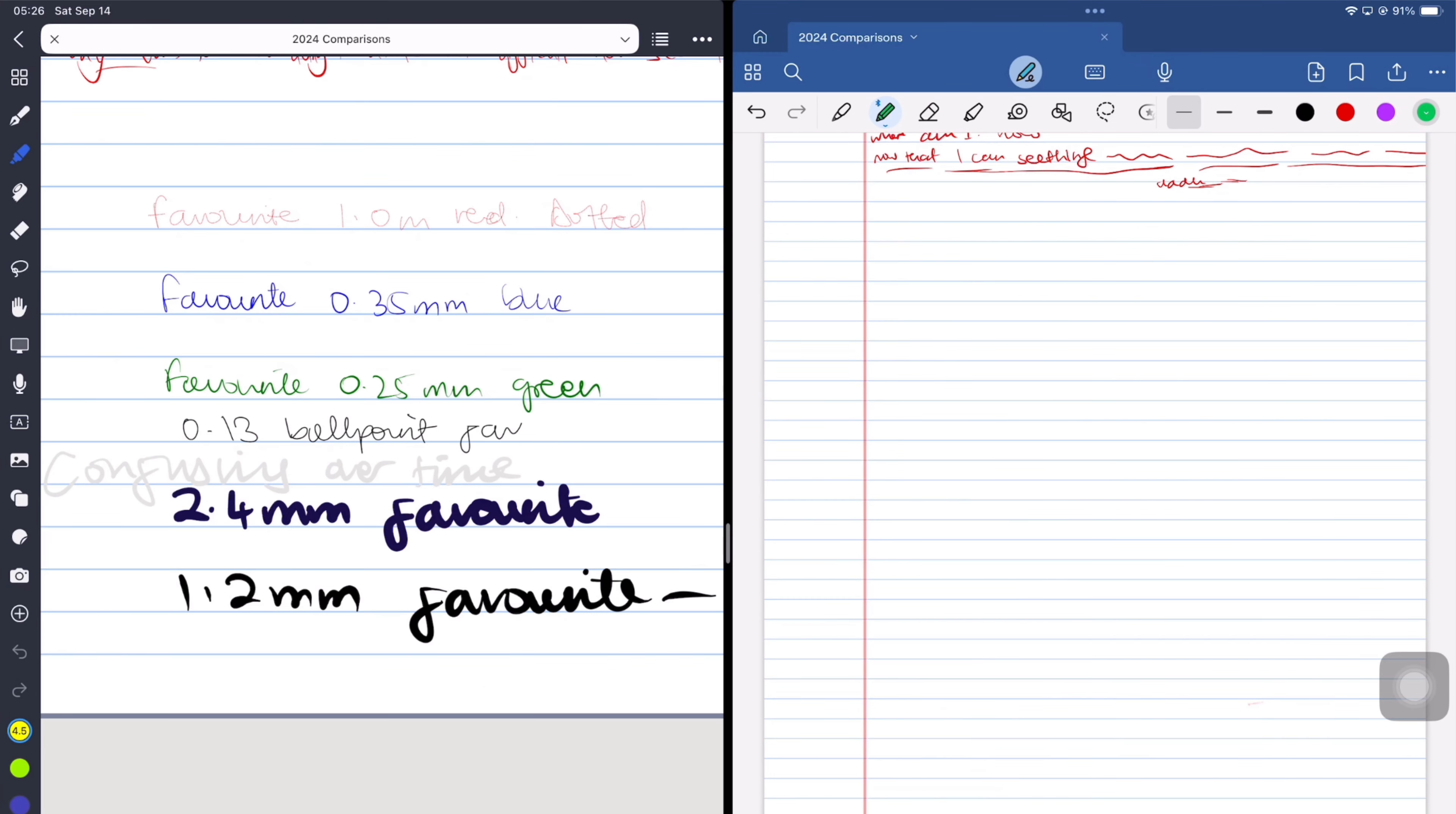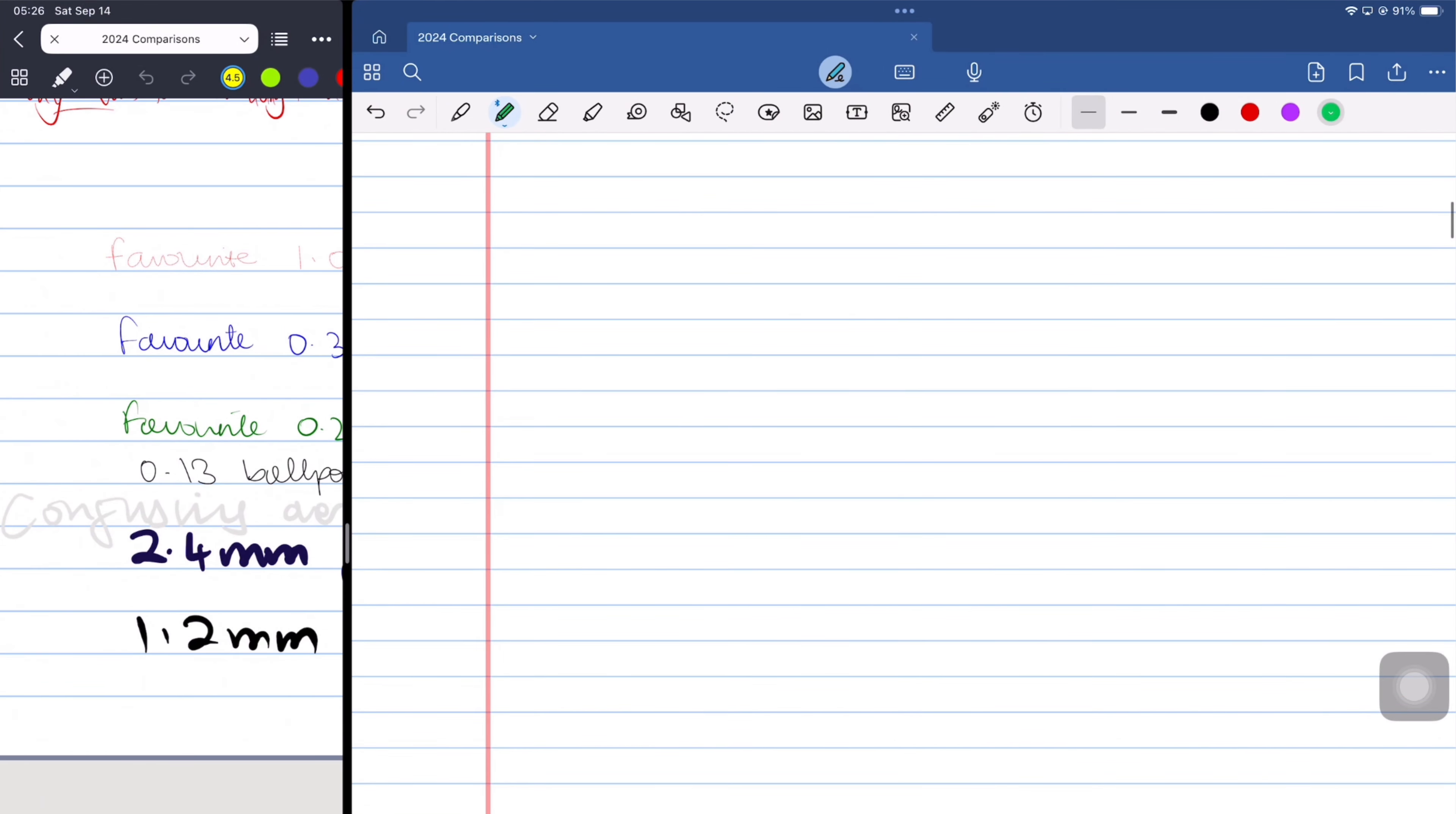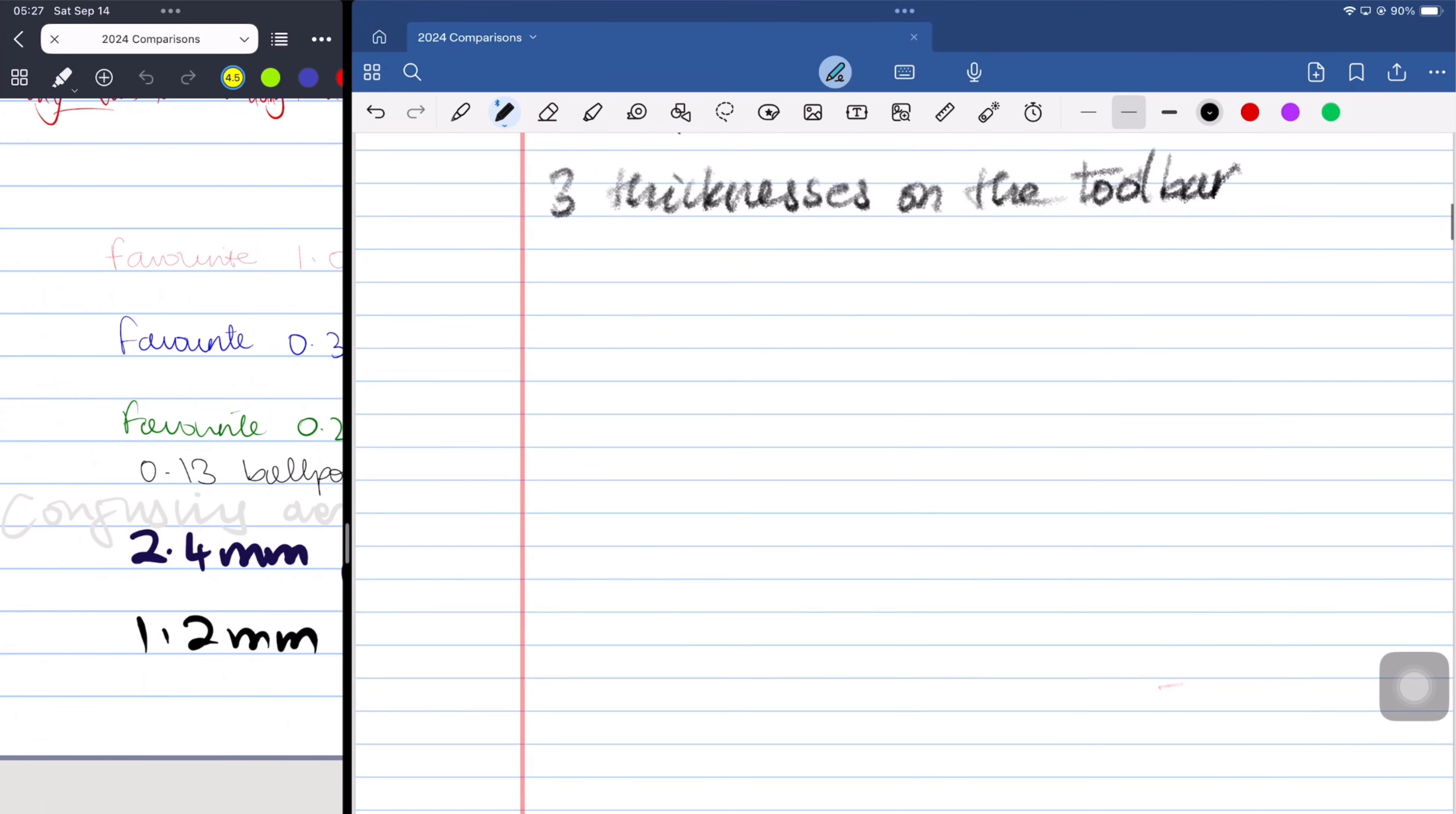A new update has been rolled out introducing a pencil tool in GoodNotes 6. As is to be expected, it feels great. Pencils tend to write better than pen tools in almost every note taking app that has them. It has similar options to the ones that you get for your pen tool. Let us know if this is an exciting update for you.